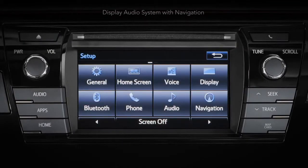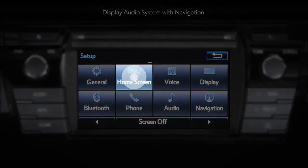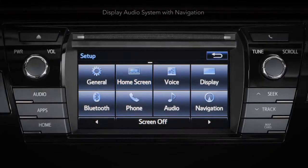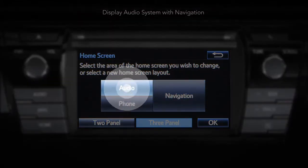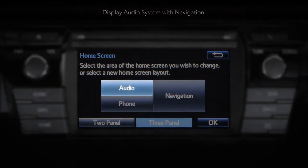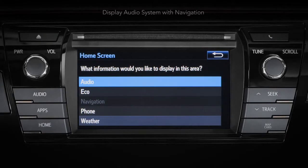Once inside the setup menu, touch the home screen button. You can change what appears on your home screen by choosing from the available apps and replacing it with another app.